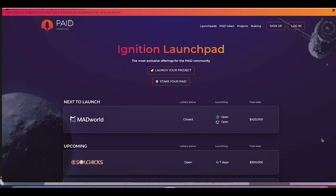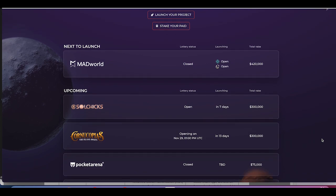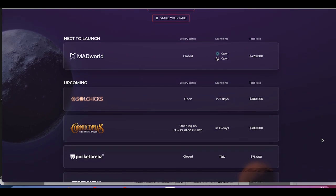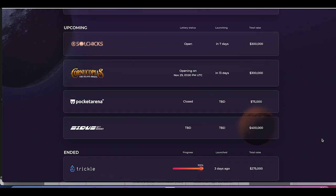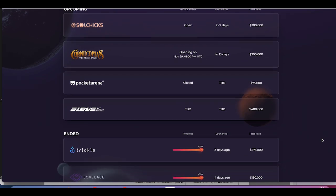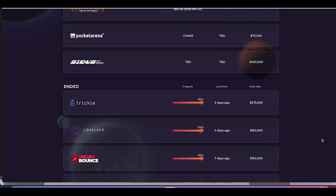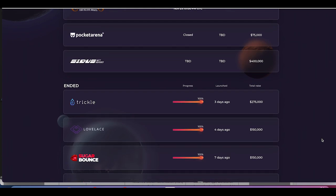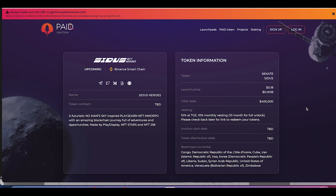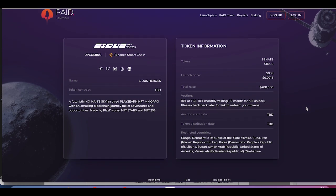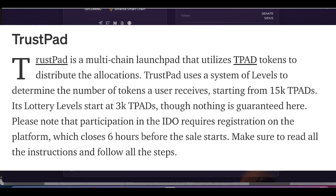The second one is Ignition Launchpad and Ignition Launchpad is owned by the PAID ecosystem or the PAID network ecosystem. To participate in Sidus IDO on Ignition, you need to have the PAID tokens. The platform also has several tiers depending on number of tokens that you hold. They also have what they call a lottery system and you can participate. The link is going to be in the video description.